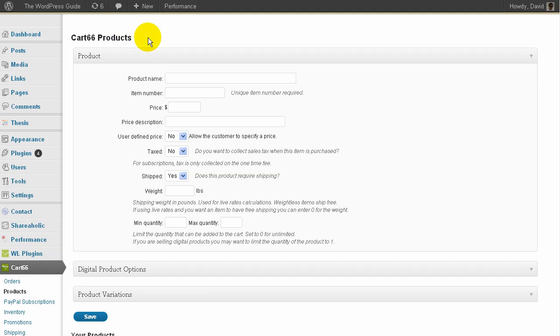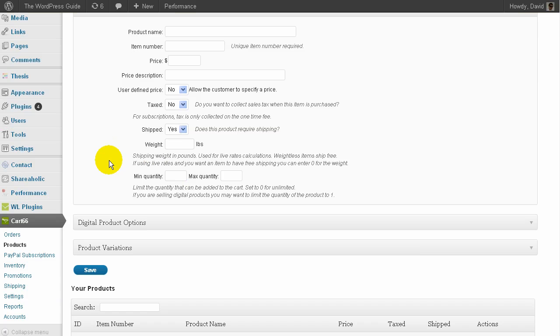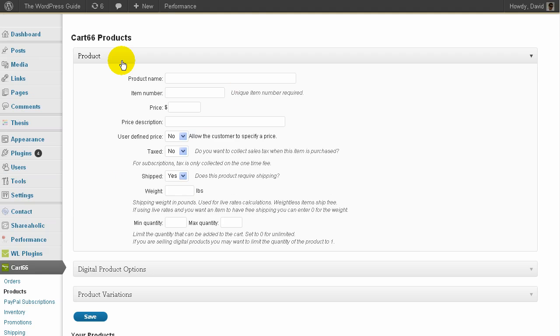It's easy to install. I went to plugin, searched for the plugin Cart66, done the usual plugin install. And here it is. I'll just run you through it.